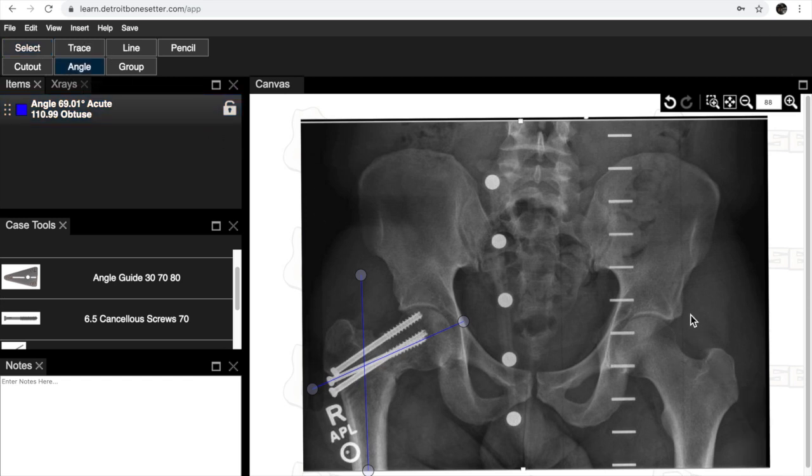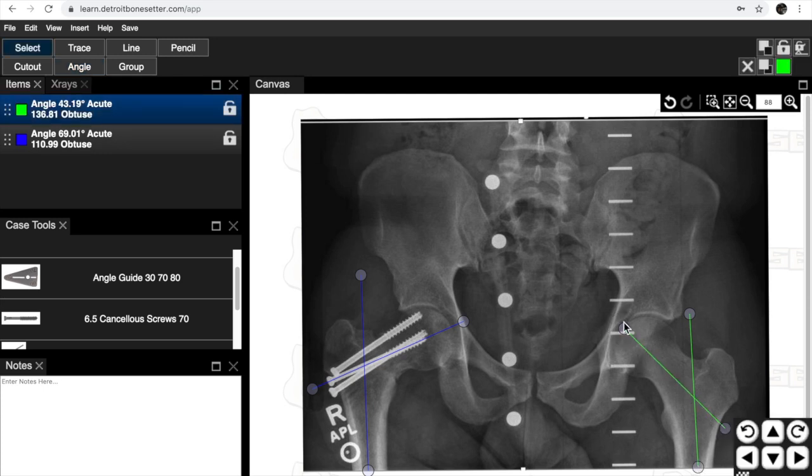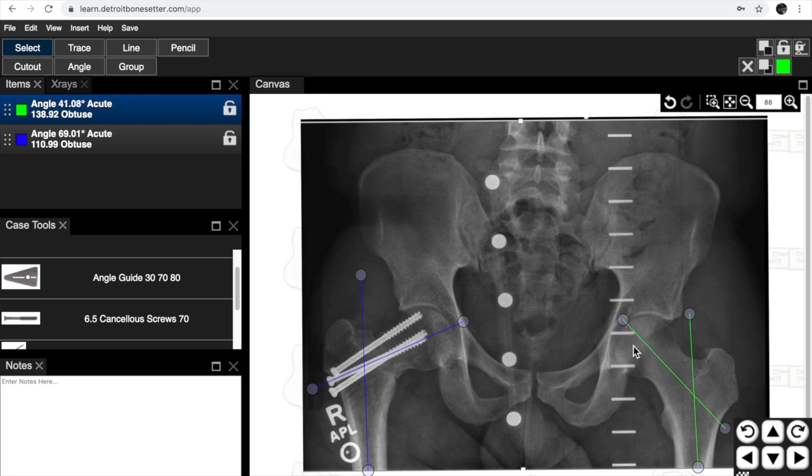Then you can do the same on the normal side. Just like that. You can move it and it should be about 30 degrees difference, 140 on this side and about 110 on that side.